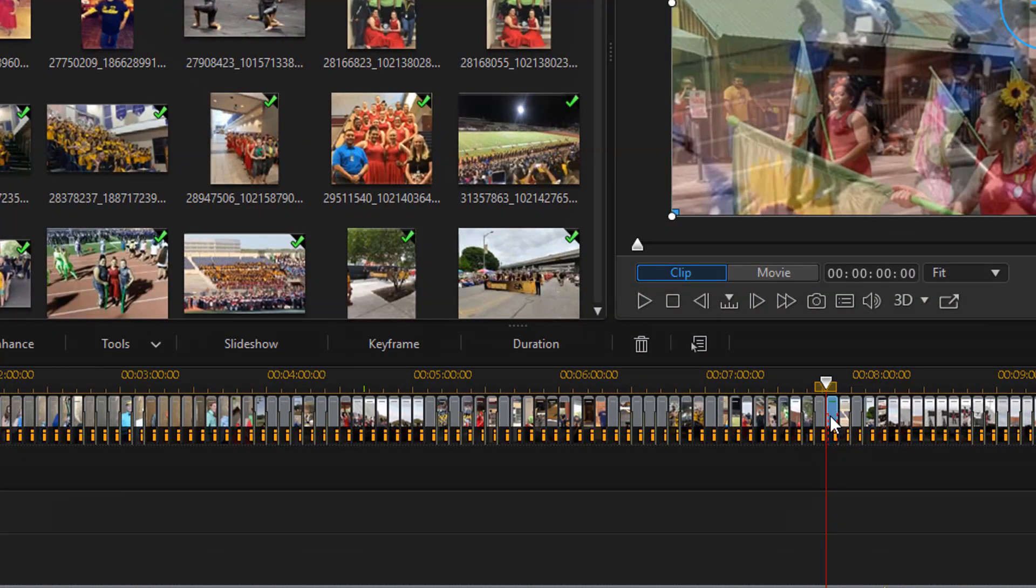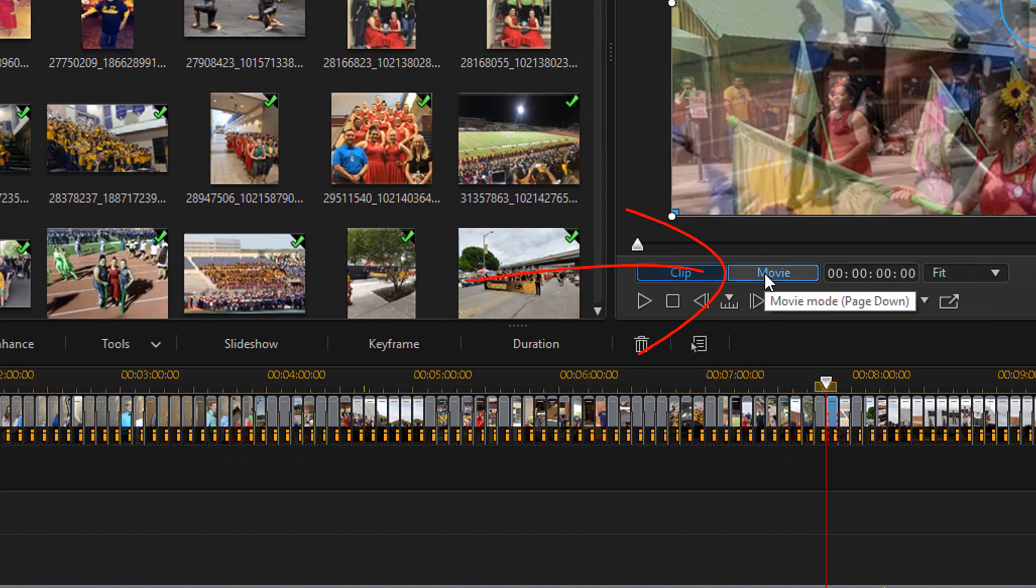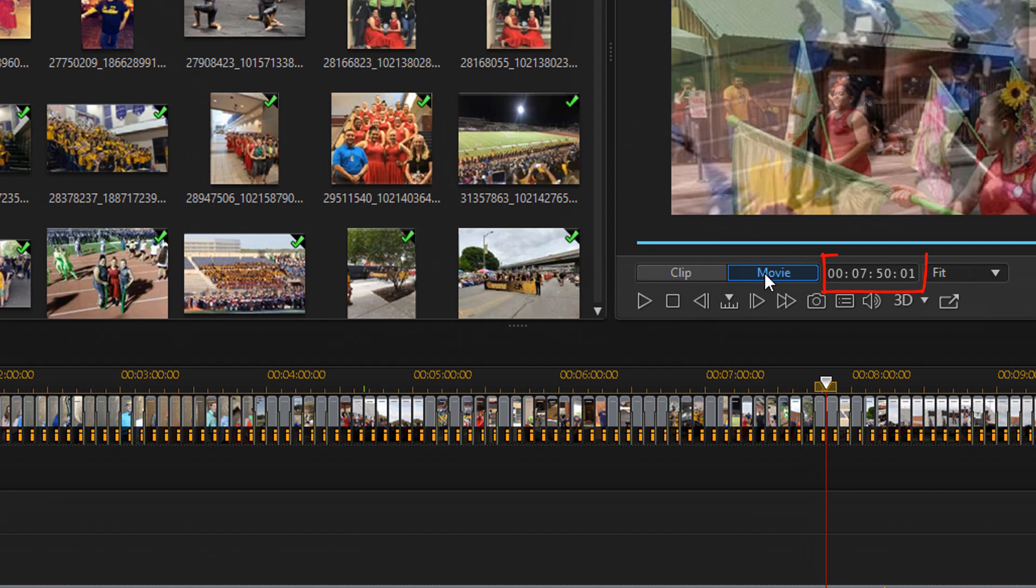Now I need to know the exact time of where my playhead is. So I'm going to click on this movie button and it tells me that I'm at 7 minutes 50 seconds and 1 frame. So I need to remember that. You need to write it down and put it in notepad or something like that.